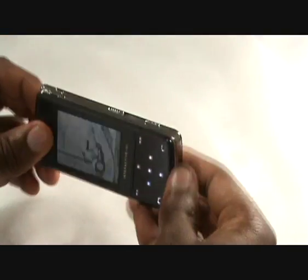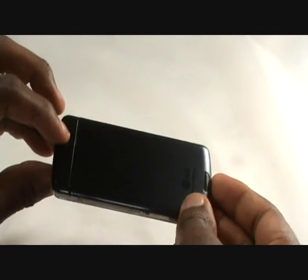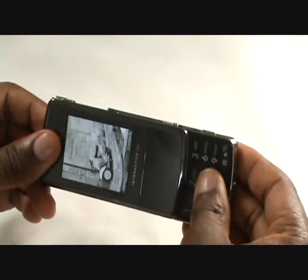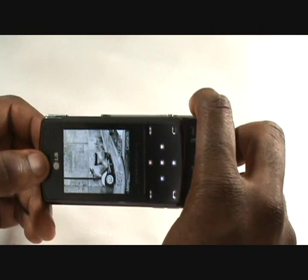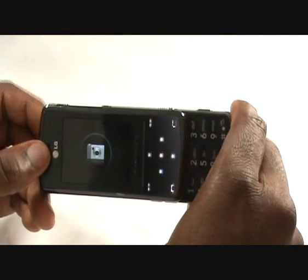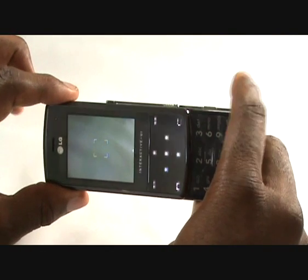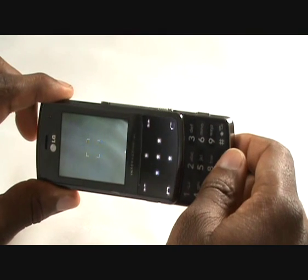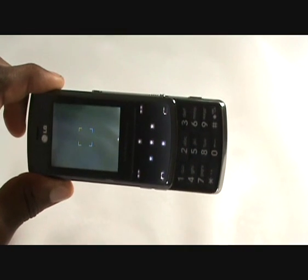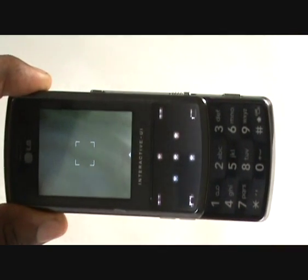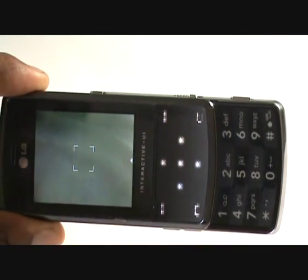First of all, always make sure your slider is open so you can see the camera, so we slide the slider open. Then we press and hold our camera key and instantly it goes into the camera functionality. Although we haven't got much of a shot at the moment, we're going to focus on the controls of the actual camera functionality.